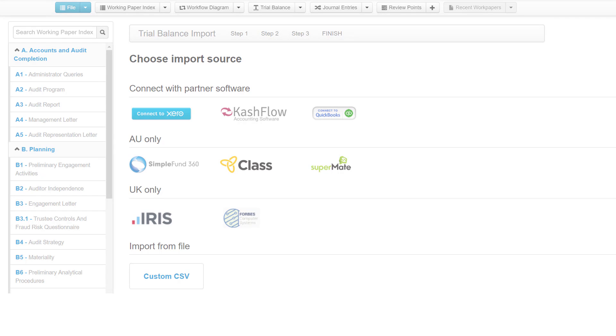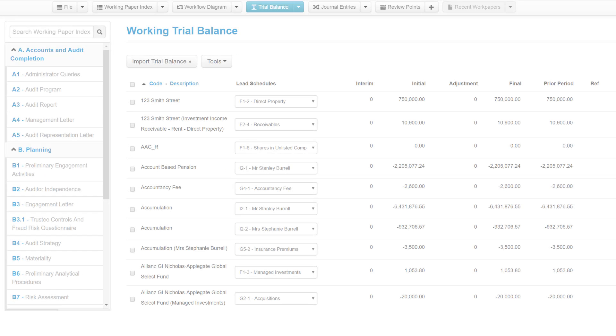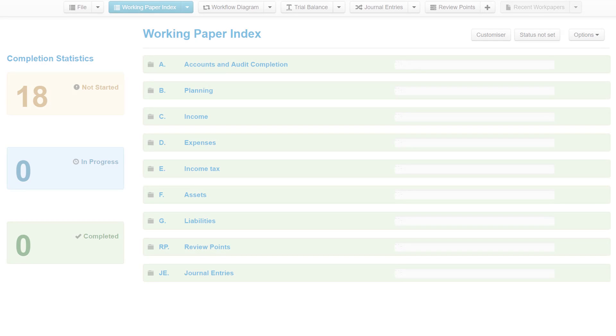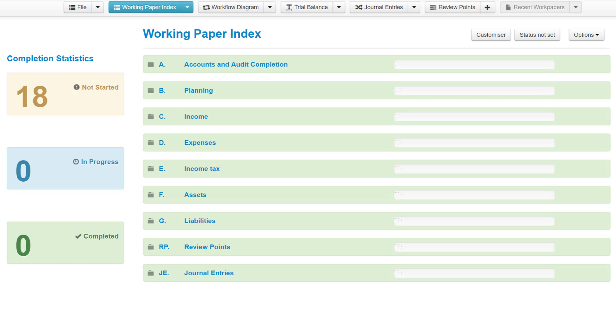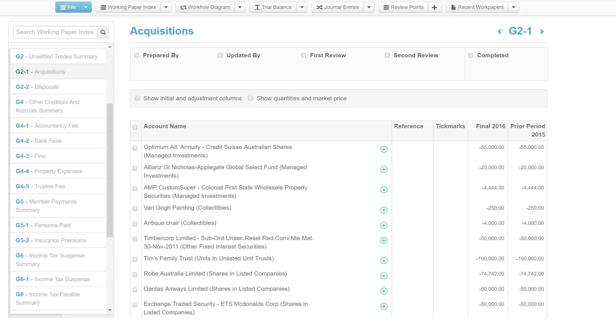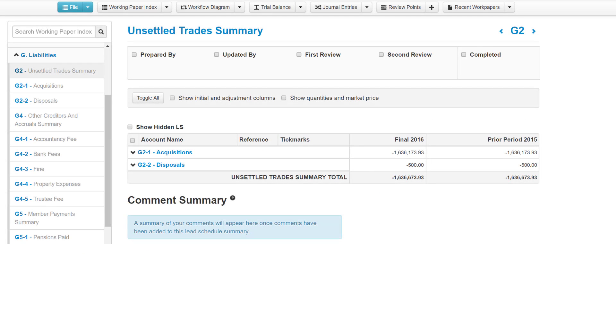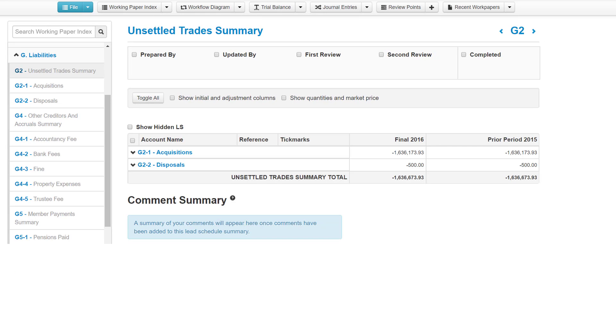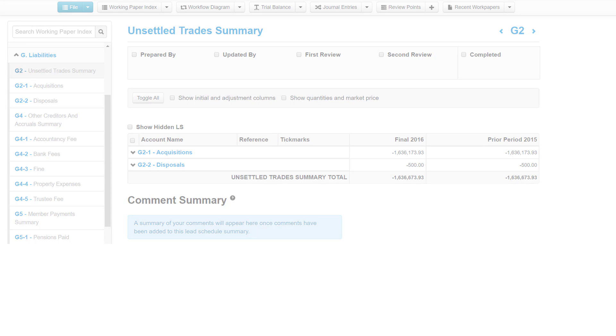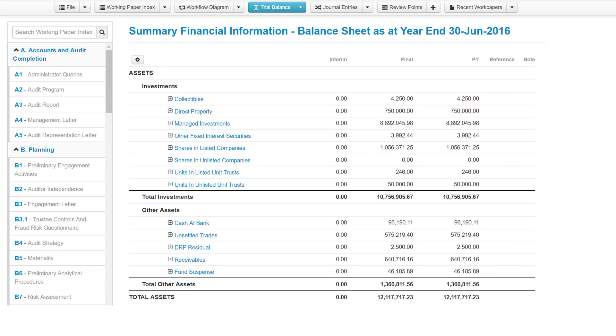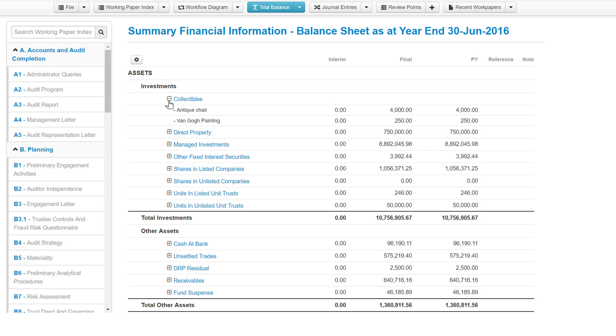Once imported, integrations will produce a mapped trial balance with both current and prior year numbers. Importing a trial balance also dynamically generates financial folders, lead schedules and lead schedule summaries. It pre-populates work papers within your working paper index as well as producing a detailed profit and loss and balance sheet view. And all this is done in a matter of seconds.